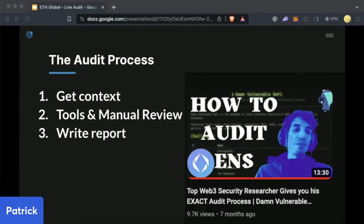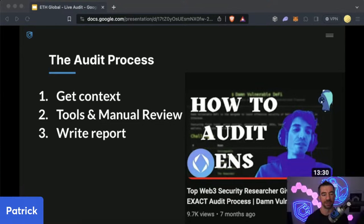For this presentation, we are going to be going through the audit process at a quick high level. There is a phenomenal video on my YouTube called 'How to Audit' with legendary security researcher Tinsho, who was previously the lead security researcher at OpenZeppelin and is now working at the Red Guild. The process essentially is: get as much context as possible, go through the tools you have, do manual review of the code base, and then write the report.